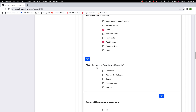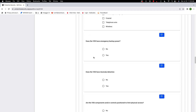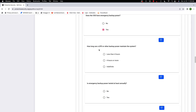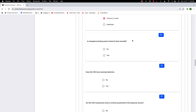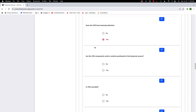What is the method of transmission? Options include wireless (common with ring cameras), wired twisted pair, telephone wire, coaxial, or fiber cable. We'll say fiber. Does the VSS have emergency backup power? Yes — with backup power maintained for four hours or more. Is the backup power tested at least annually? Yes. Does the VSS have anomaly detection? Yes. Are the VSS components positioned to limit physical access — meaning are students able to reach up and pull down cameras? We'll say no.